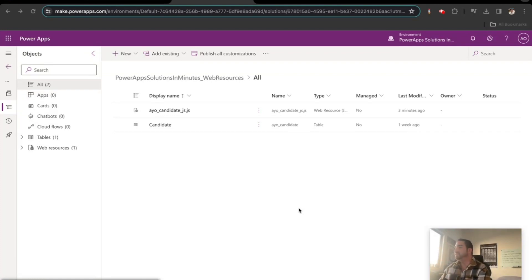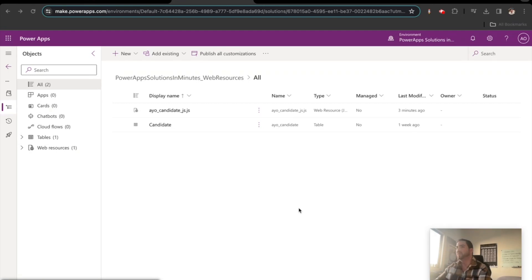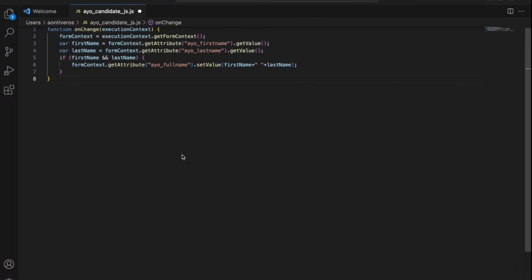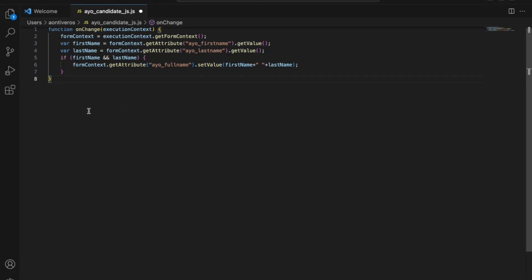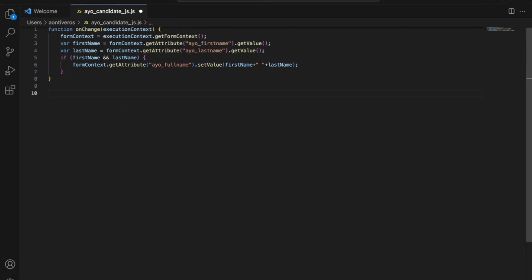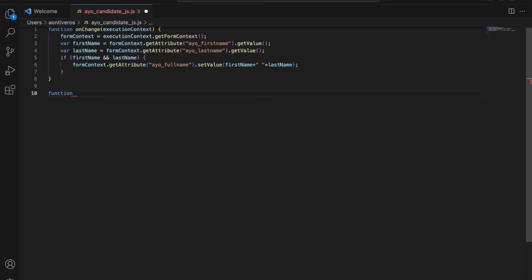So let's talk about getting some JavaScript code in here to handle required fields. So what we're going to do is we're going to go over to our Visual Studio code. We're going to write another function here. These are going to be little what I'm going to call rocket launcher videos. Very quick functions that we're going to write and then implement across different tables.